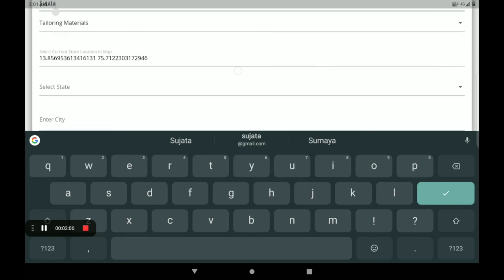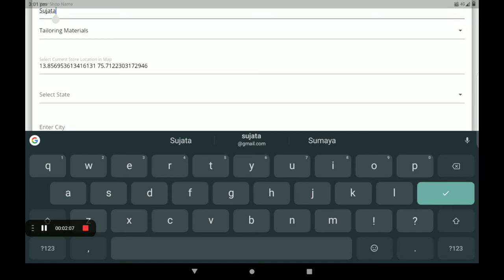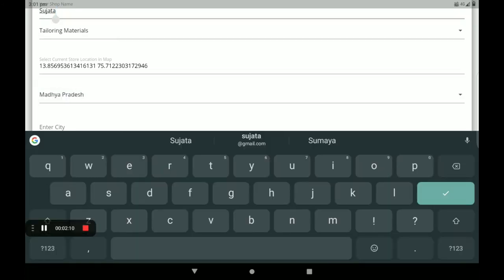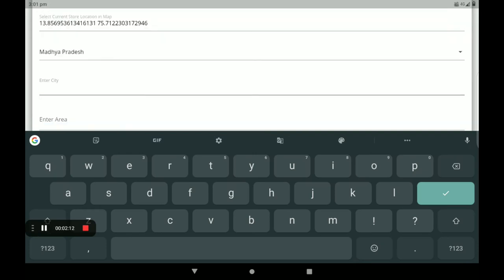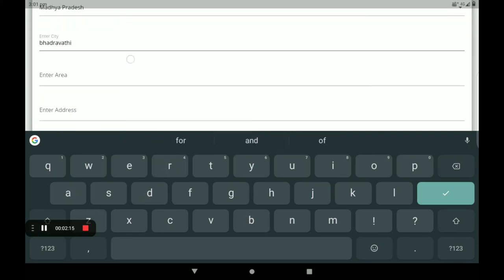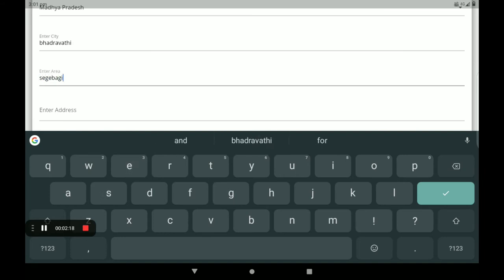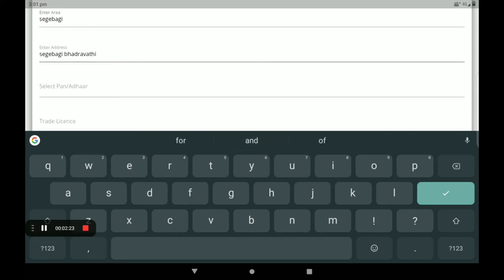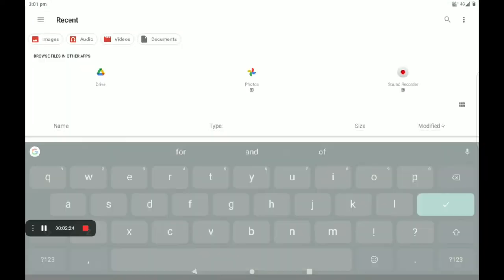Next, you can select an example of the group. Enter the city, then the next area, then the sender address. Next, you can select and enter the full address.